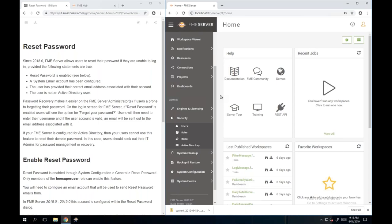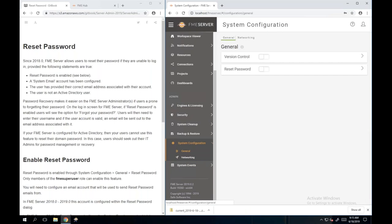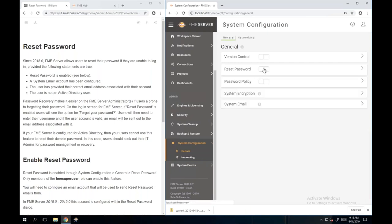Password reset won't work for Active Directory users since FME Server has read-only access to Active Directory. If an Active Directory user forgets their password, they need to change it through Windows or contact their IT department. To enable password reset, go to System Configuration > General and enable Reset Password. You'll need to configure an email account for the reset emails - I recommend using an application password rather than your standard login password so your email provider doesn't flag security concerns.